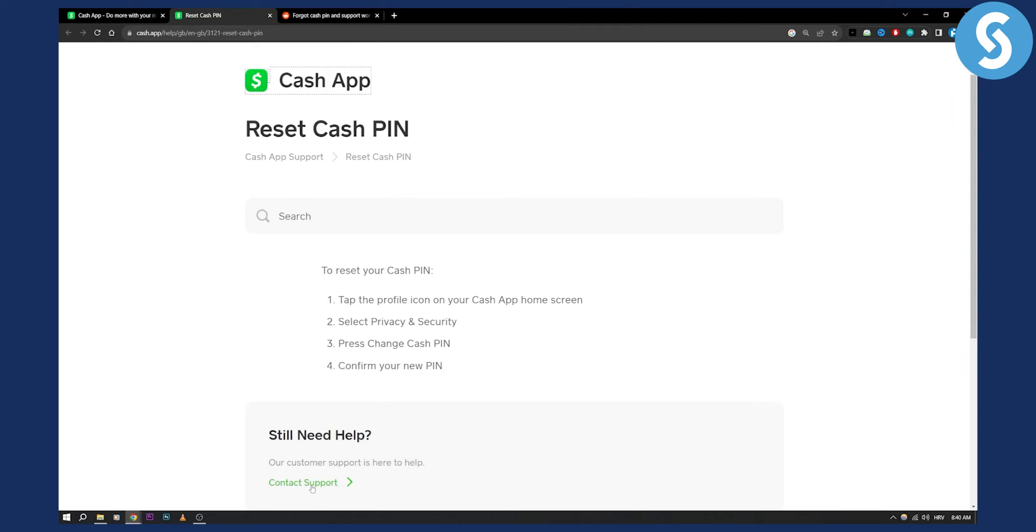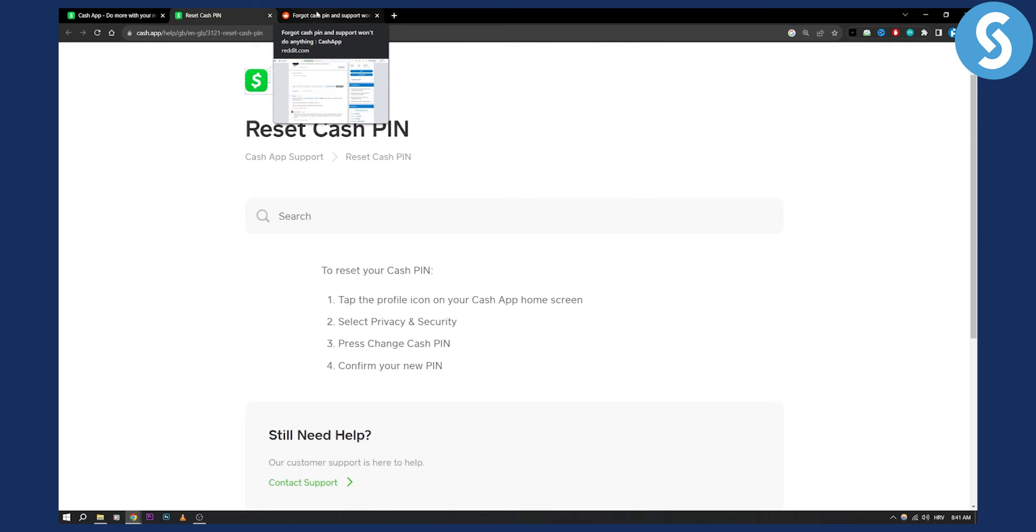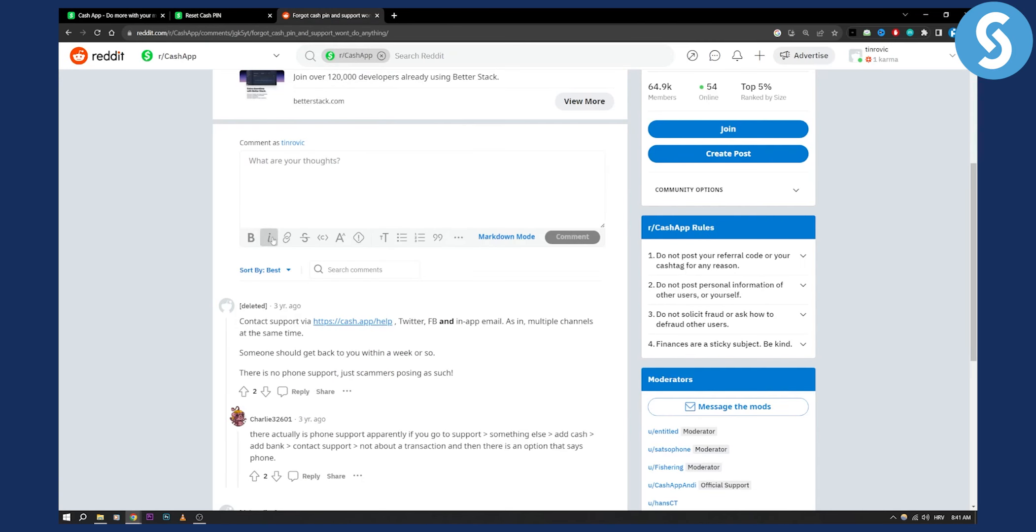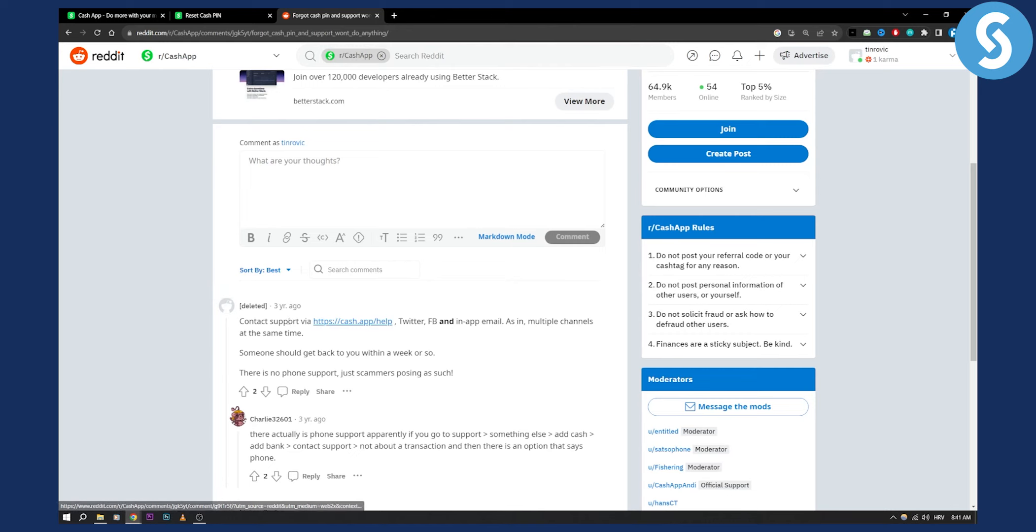Contact support here and on the Cash App site. As you can see, this was three years ago, but this still works today. You can contact support via Cash App Help on Twitter, Facebook, and in-app email.